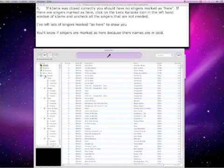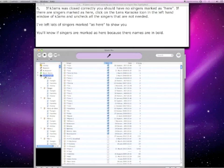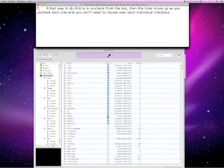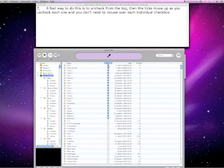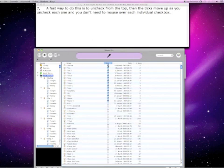If KJAMS was closed correctly, you should have no singers marked as here. If there are singers marked as here, click on the Lens Karaoke icon in the left-hand window of KJAMS and uncheck all the singers that are not needed. You'll know if singers are marked as here because their names are in bold. A fast way to do this is to uncheck from the top — the ticks move up as you uncheck each one, so you don't need to mouse over each individual checkbox.